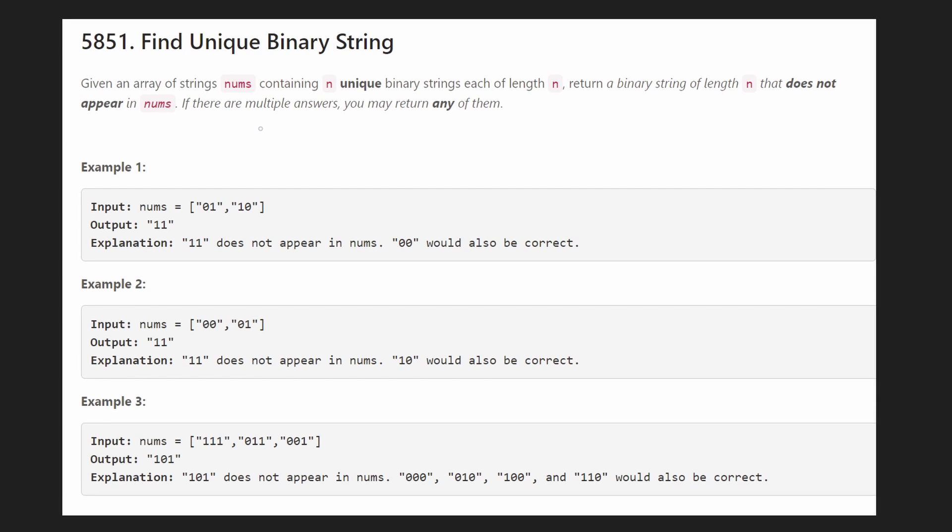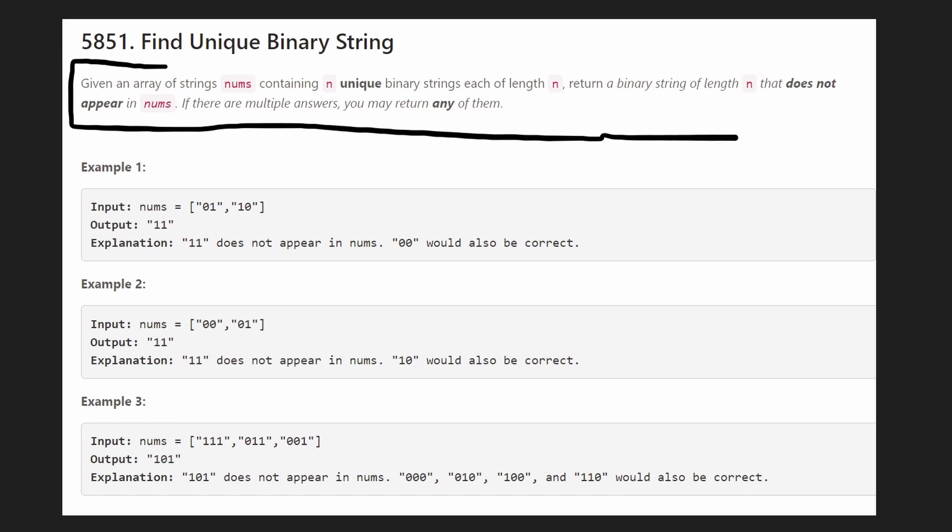And the thing about this problem is that you probably know how to solve it immediately as soon as you read it, but you might not know how to code it up. And that's what I'm going to be focusing on.